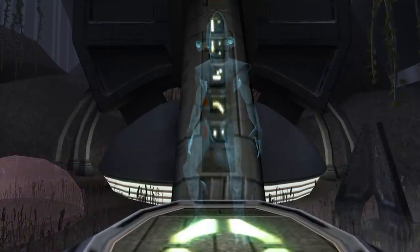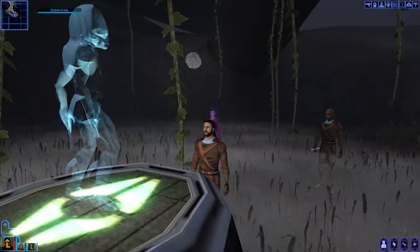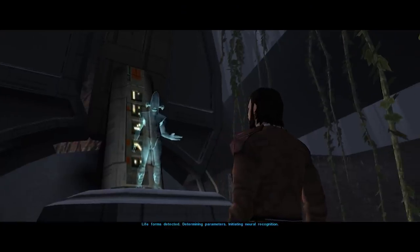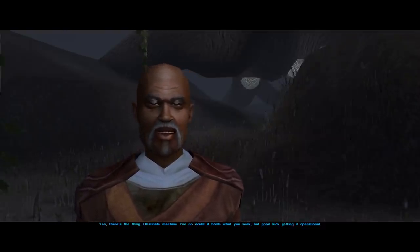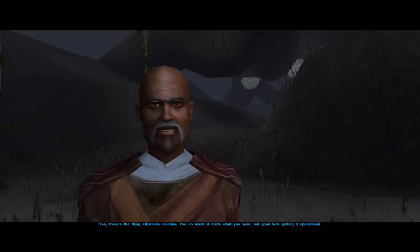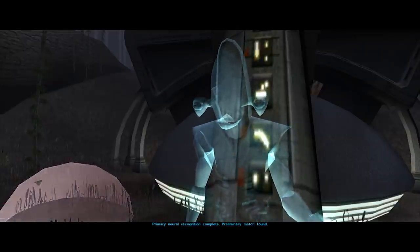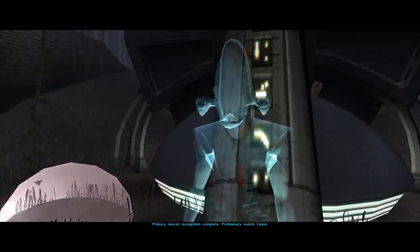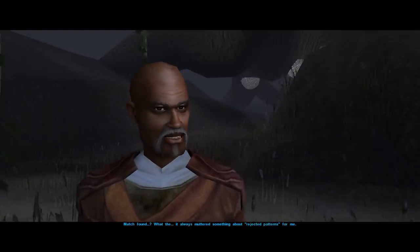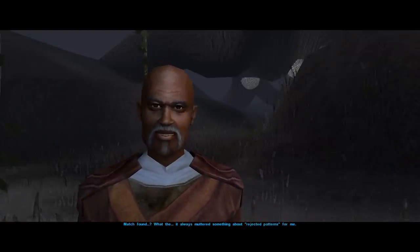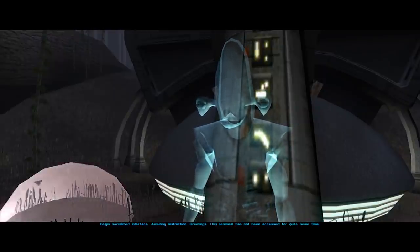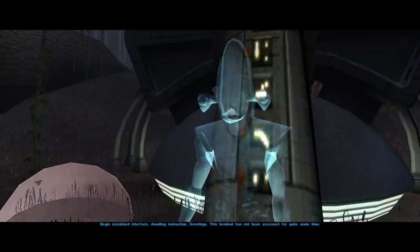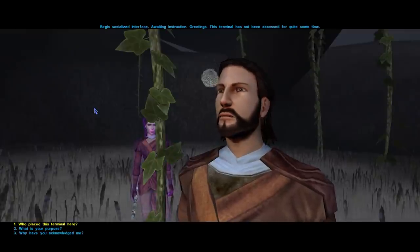Although the elderly Jedi is baffled that the computer somewhat recognizes him, the machine initiates: "Lifeforms detected, determining parameters, initiating neural recognition." Jolee says: "Yes, there's the thing. Obstinate machine. I've no doubt it holds what you seek, but good luck getting it operational." The computer responds: "Primary neural recognition complete. Preliminary match found." Jolee: "Match found? What the f-? It always muttered something about rejected patterns for me." Computer: "Begin socialized interface. Awaiting instruction. Greetings. This terminal has not been accessed for quite some time."